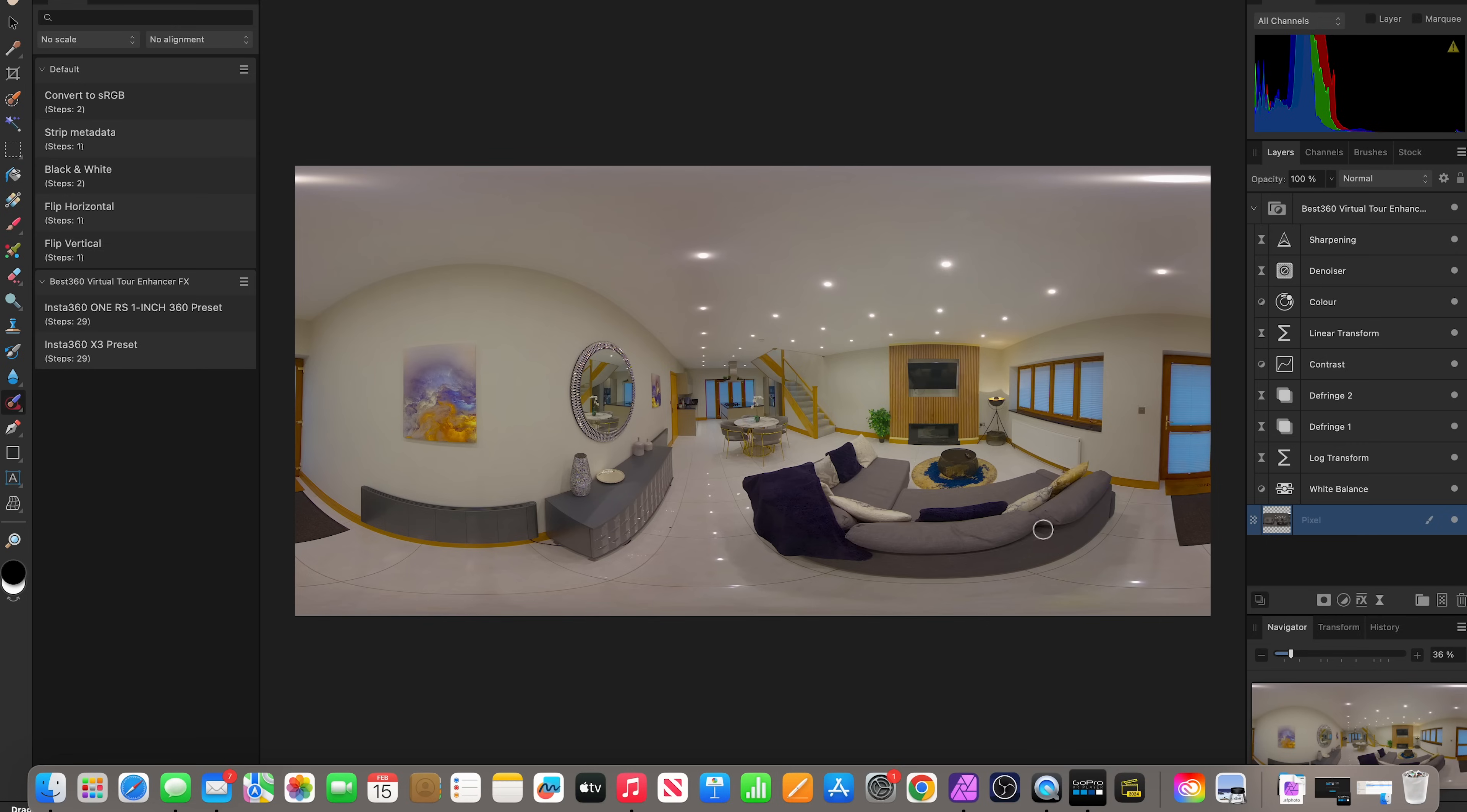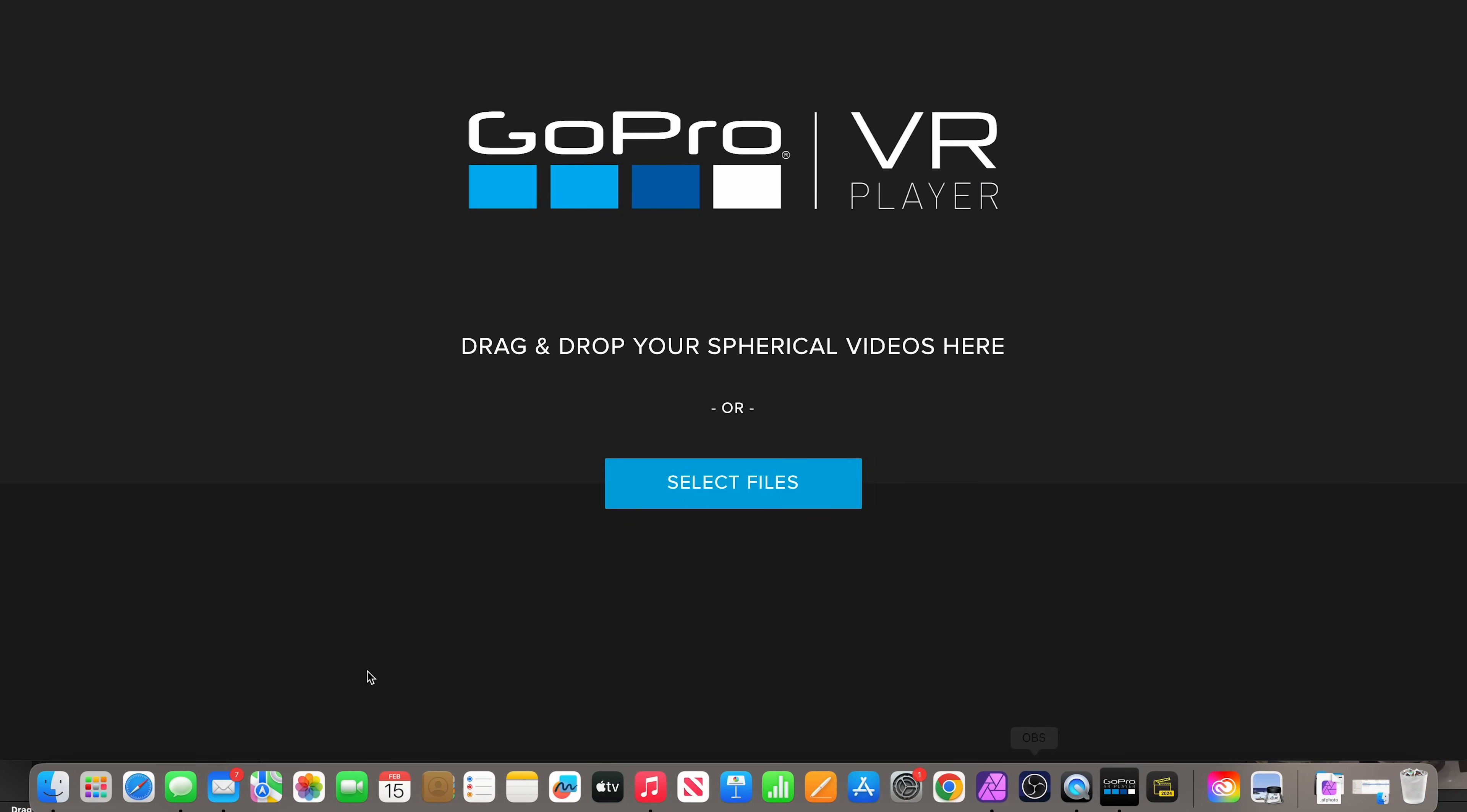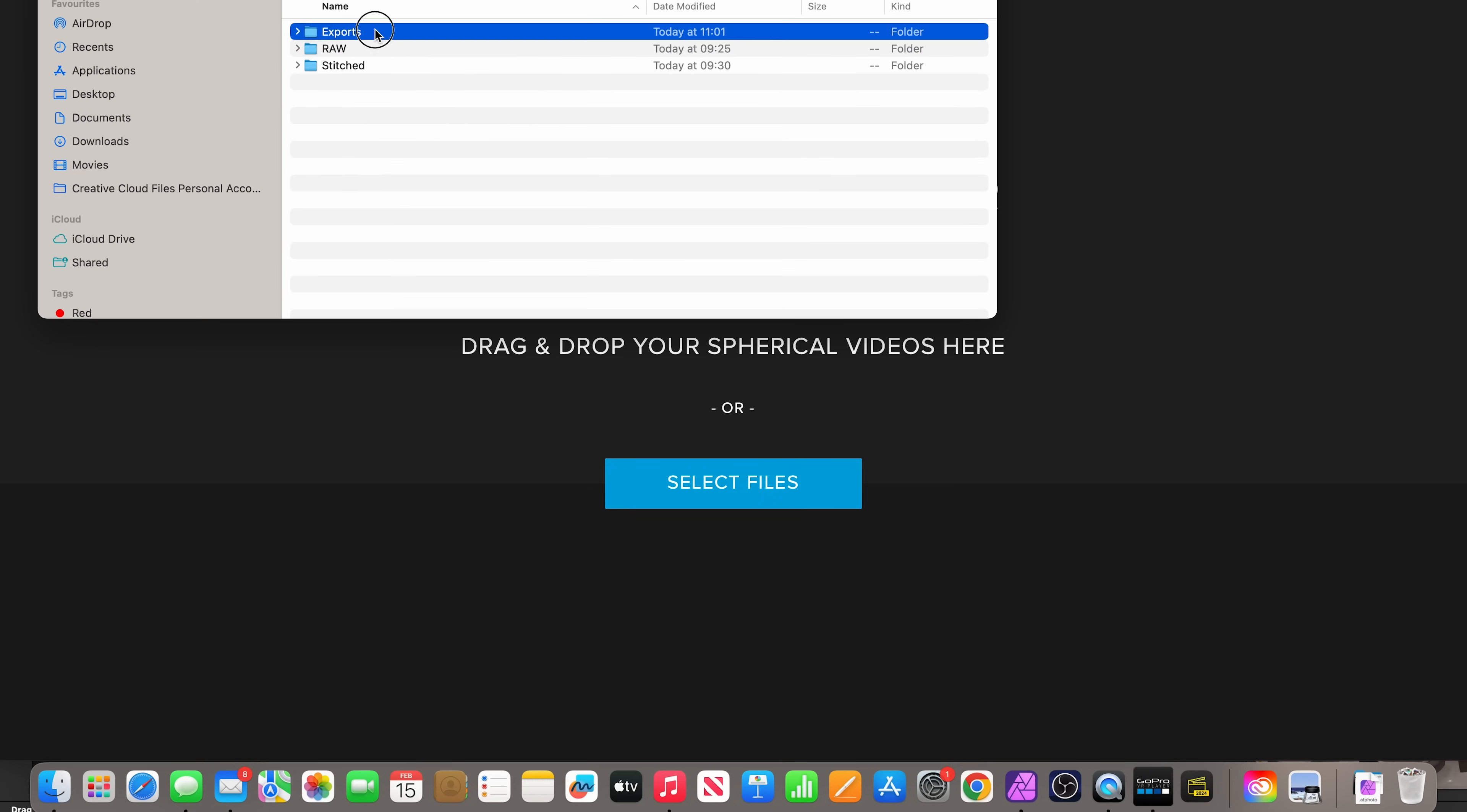To preview the 360 photo, open GoPro VR Player, drag and drop the exported photo into GoPro VR Player and this is the result.